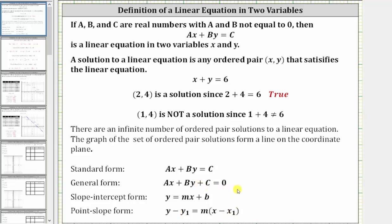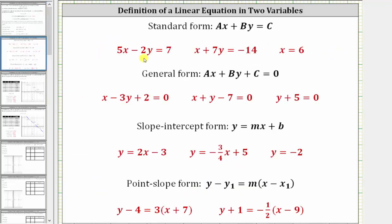Let's look at some examples of equations in these four forms. At the top we have three examples of equations in standard form. Notice the third equation is x equals six — because there's no y term, this means b, the coefficient of y, would be zero, which is allowed. We just can't have a and b both equal to zero, because then we wouldn't have any variables in the equation. Next, we have three examples of equations in general form, where one side of the equation is equal to zero. Notice for the third equation here, there is no x term, which means a is equal to zero.